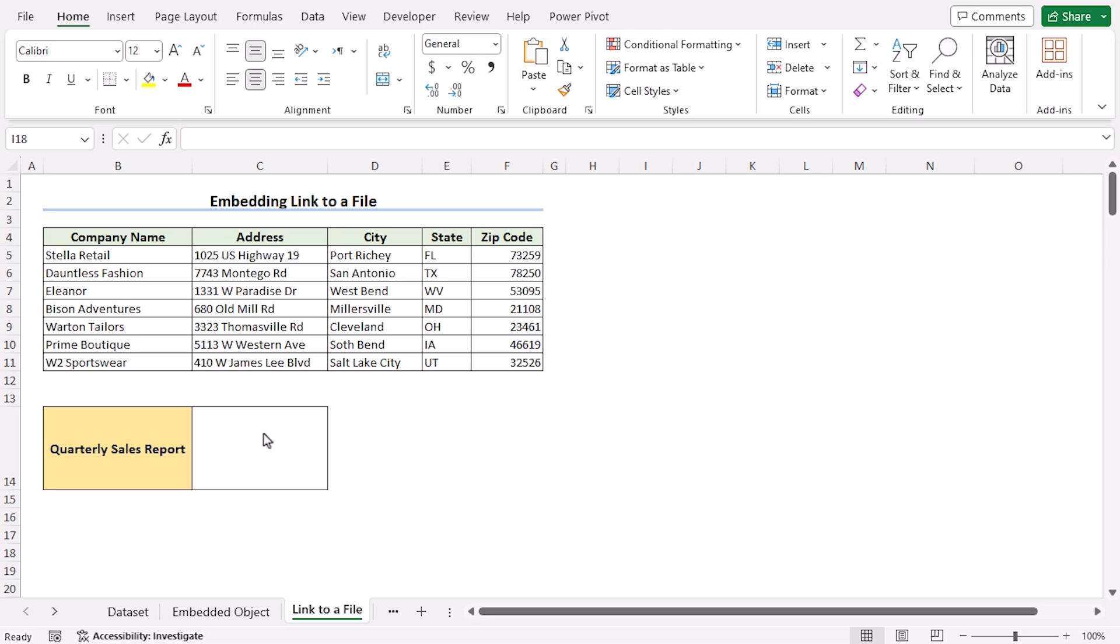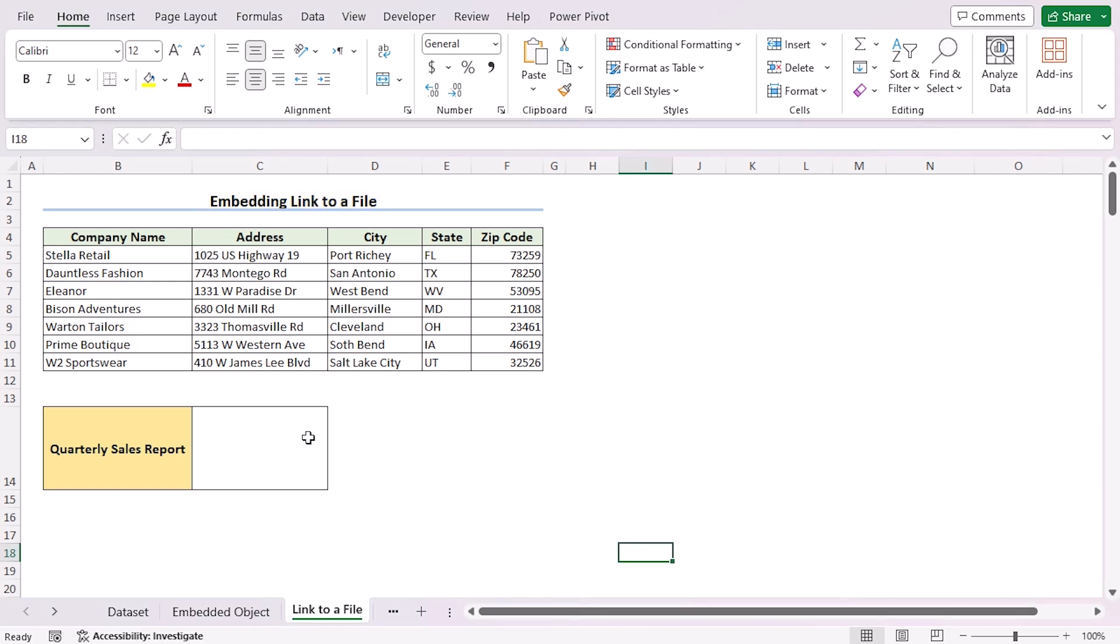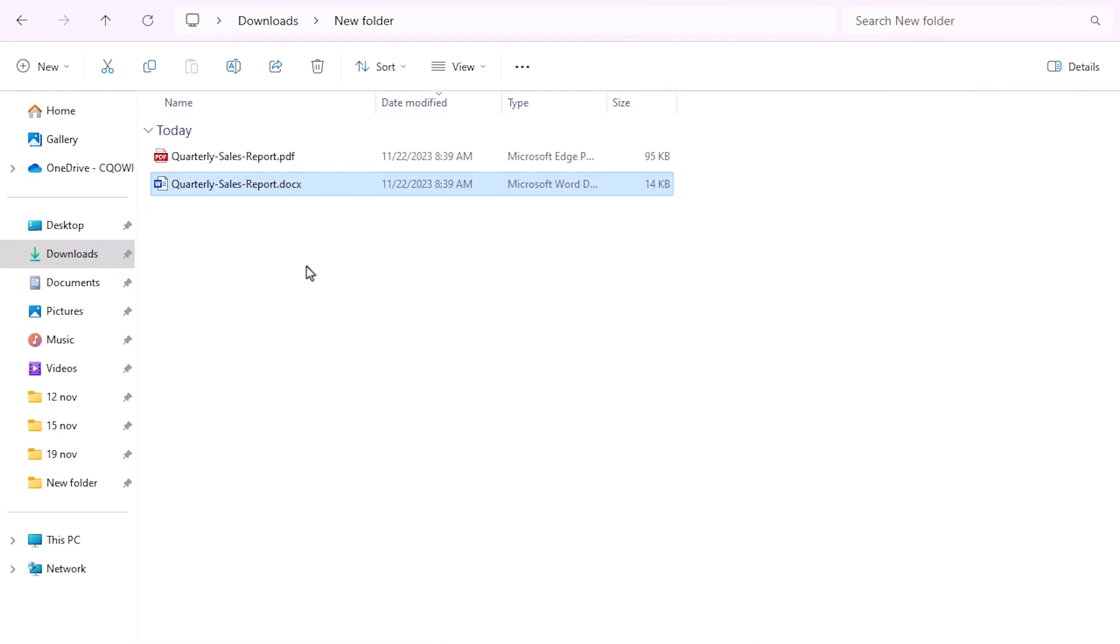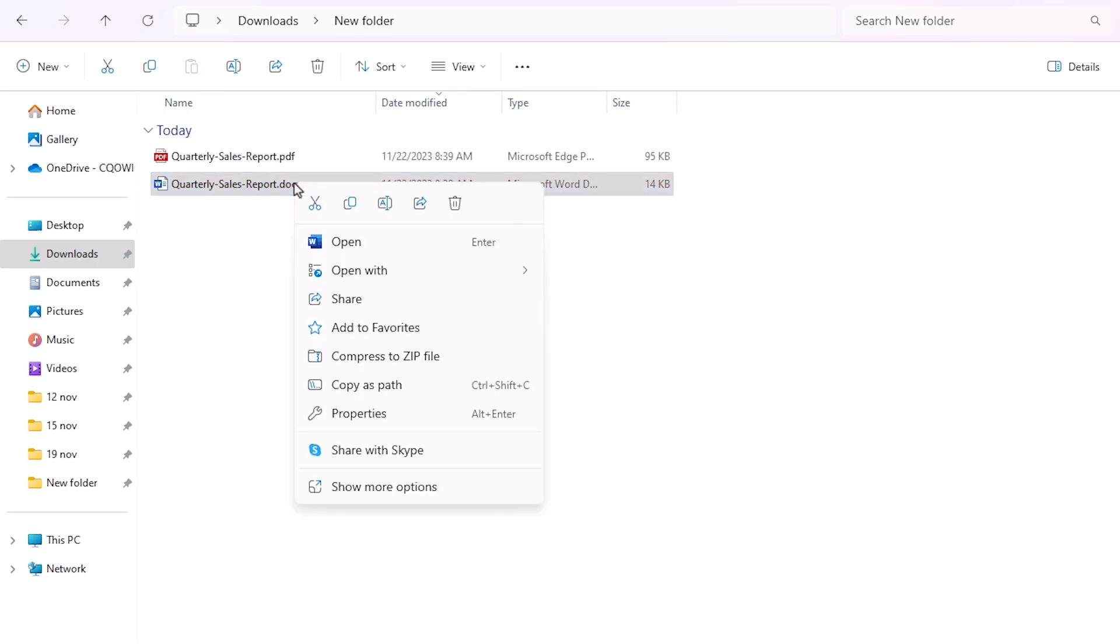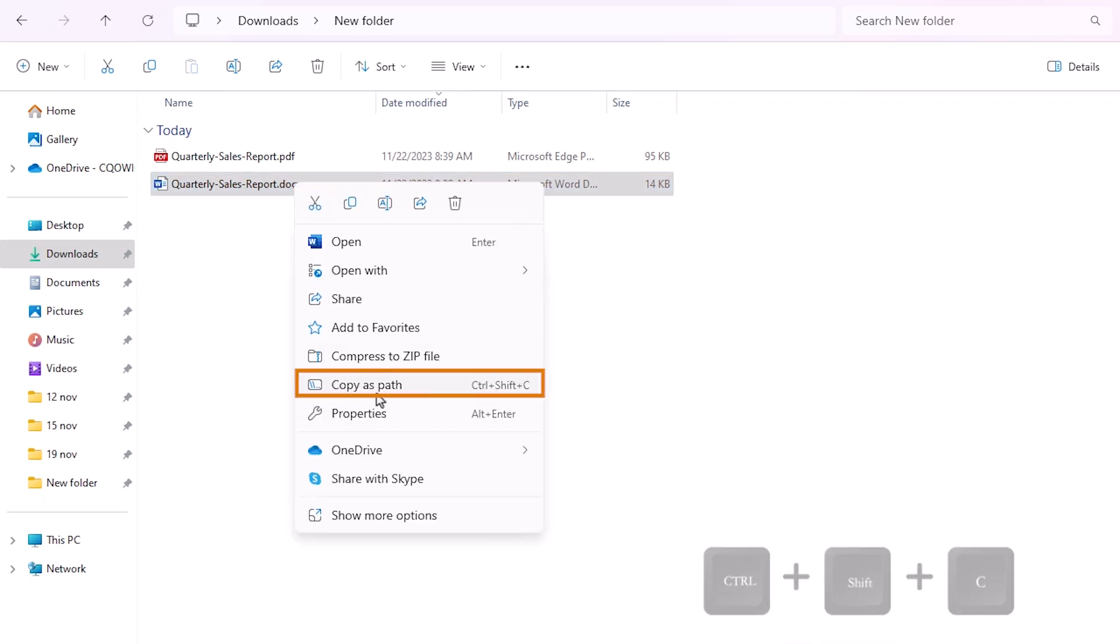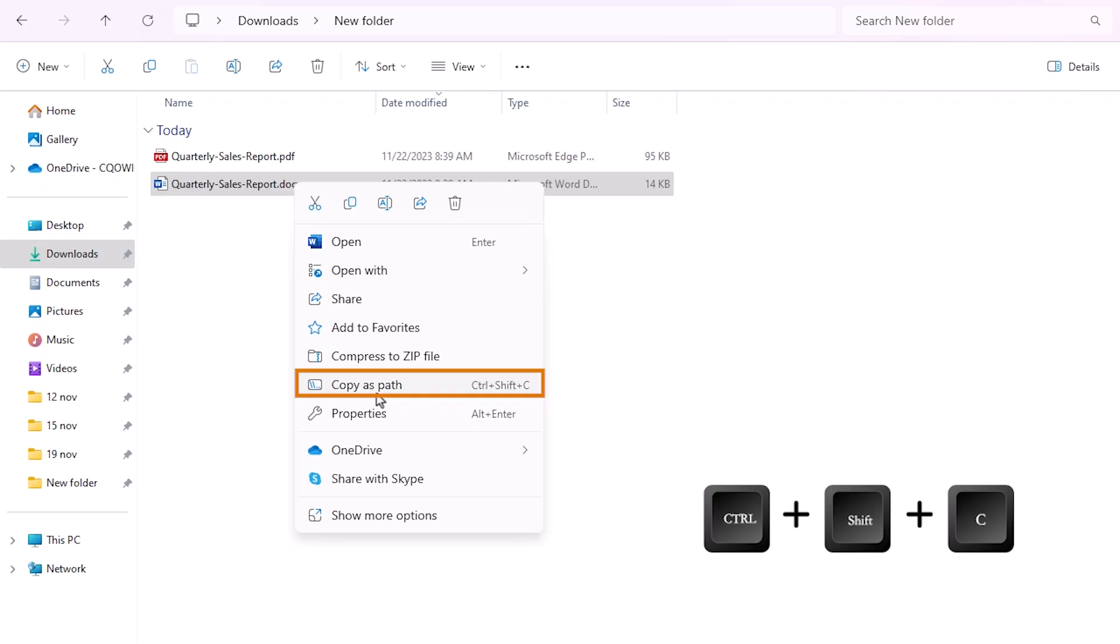In our new method, we want to embed a link to a file. To do that, first, we need to navigate the file path. So we'll go to the file. Right click on the document. Here you'll find Copy as Path, or you can also click Ctrl Shift C to directly copy the path here.